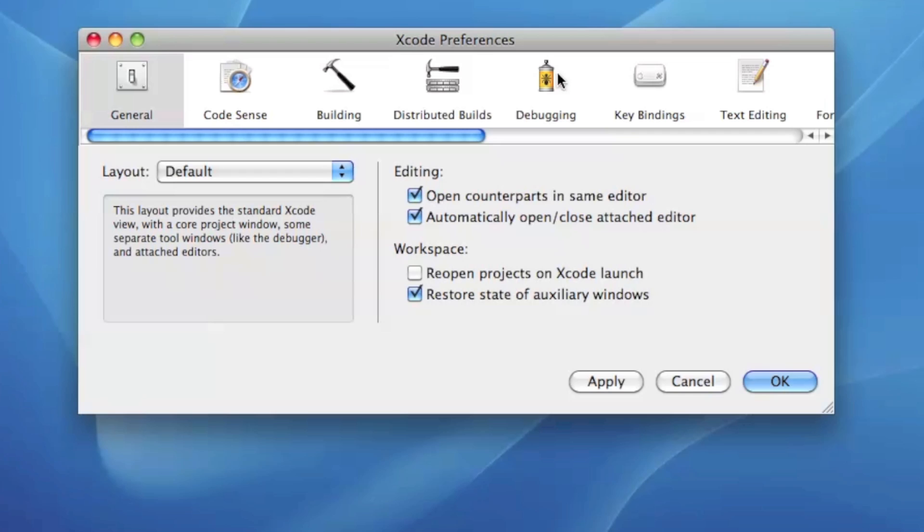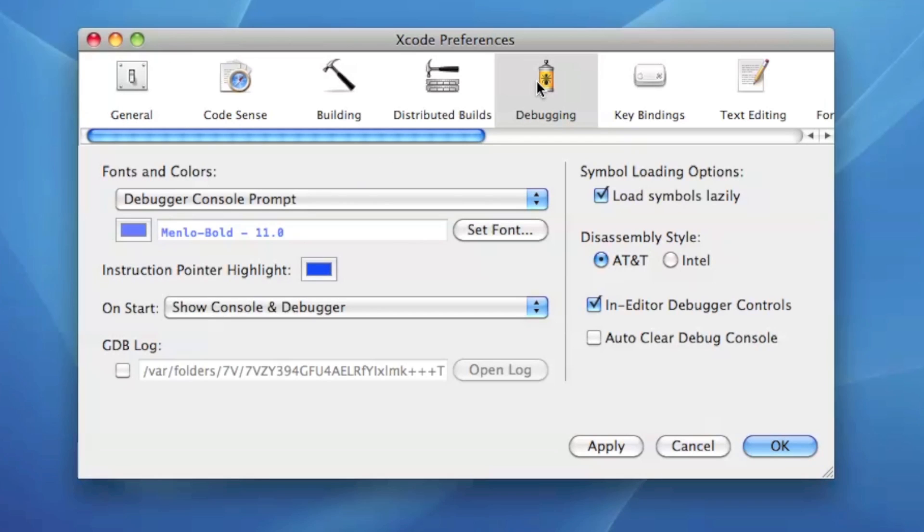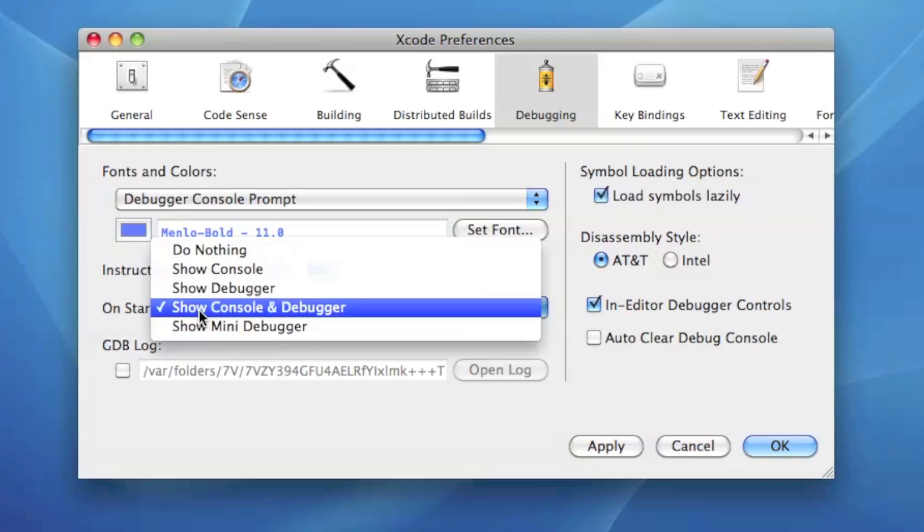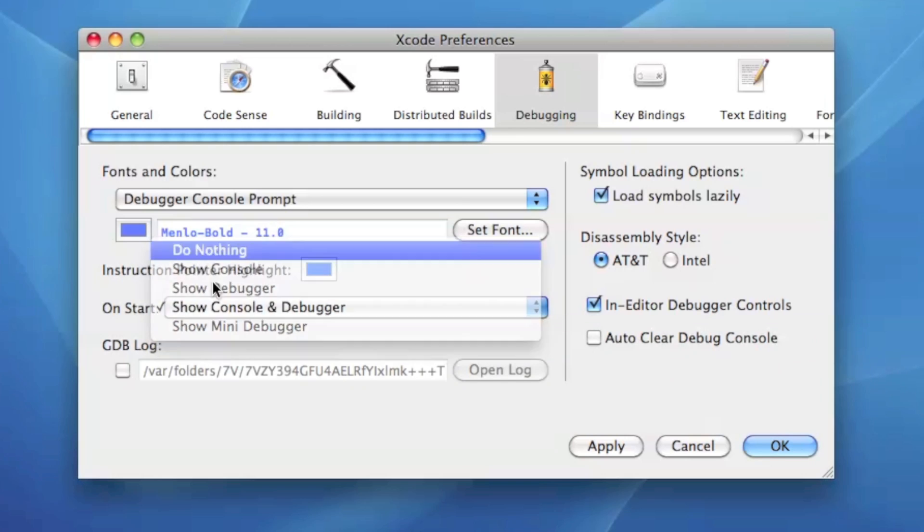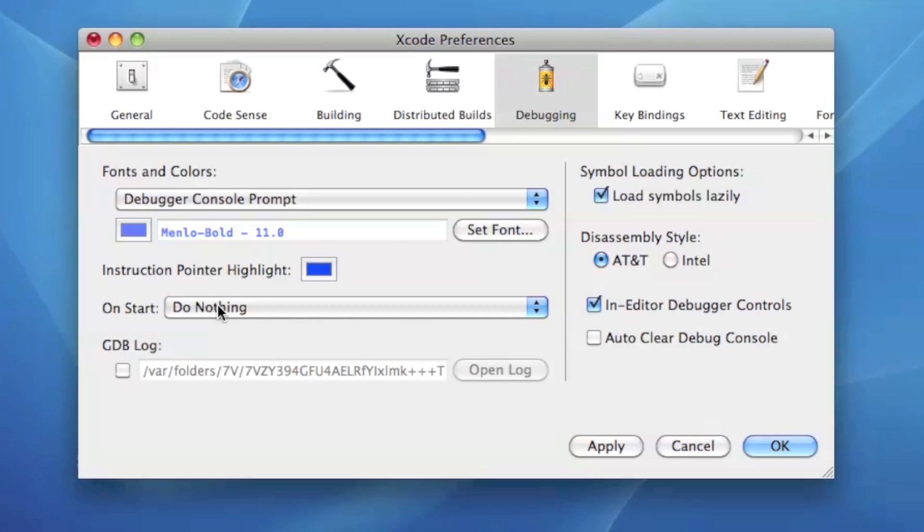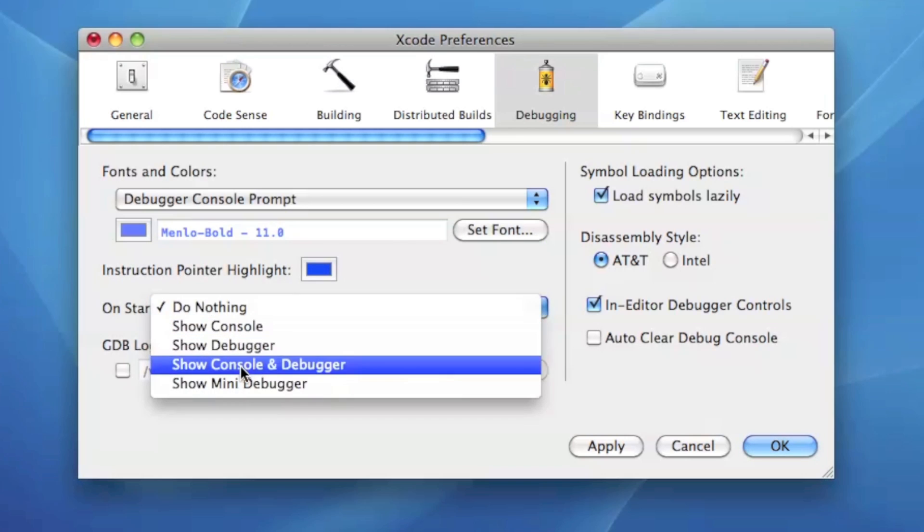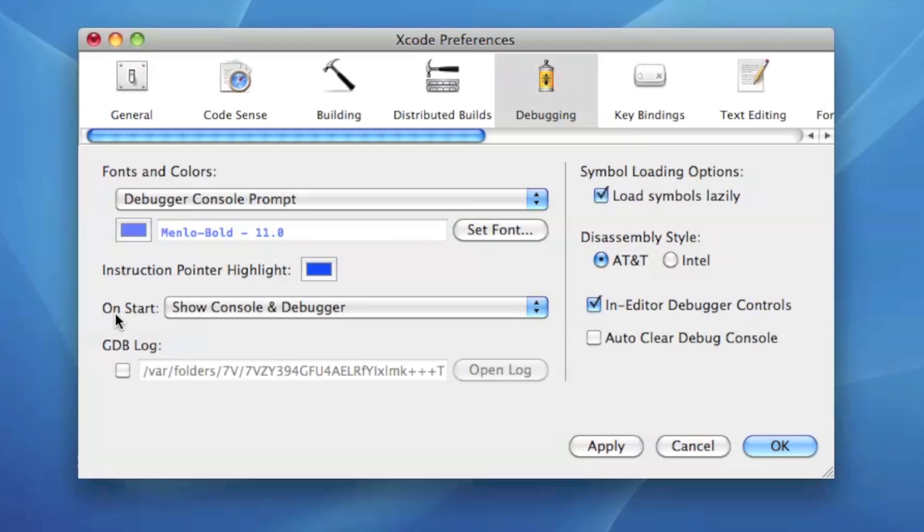But the first one I'm really gonna focus on is debugging, because there's this really cool feature in the debugging category where it says on start right here, make sure this says show console and debugger. By default it'll have do nothing, but make sure it says show console and debugger.